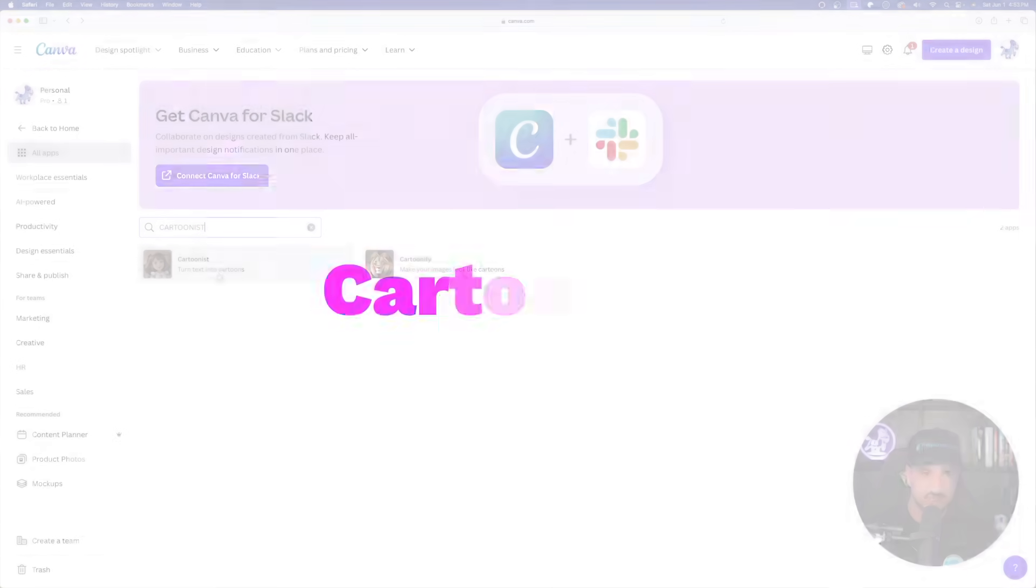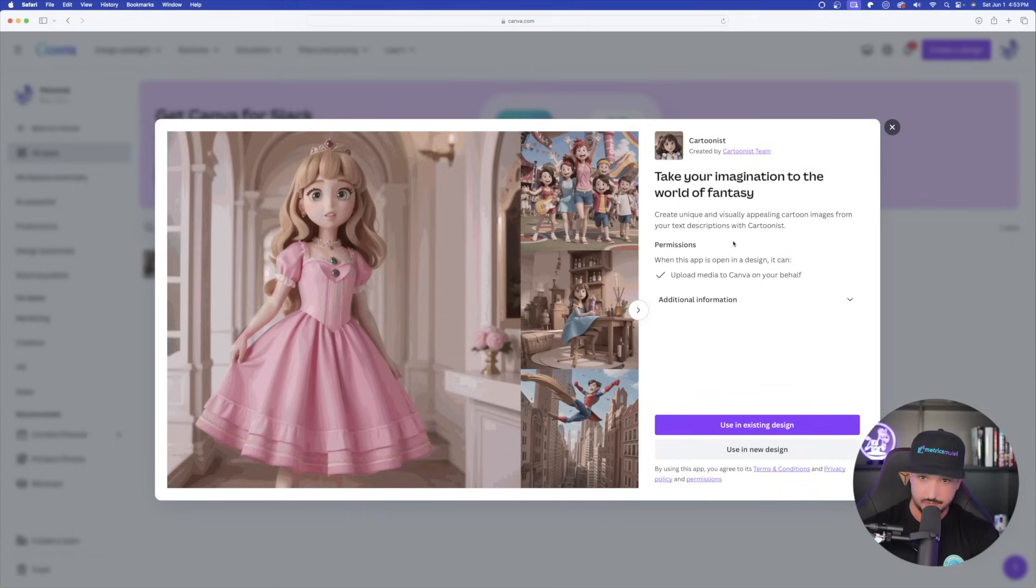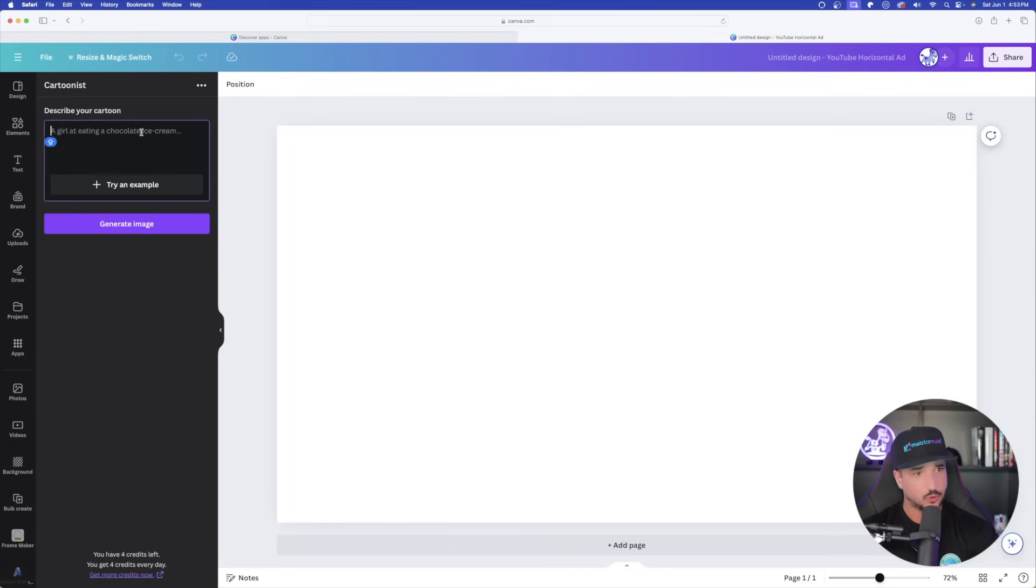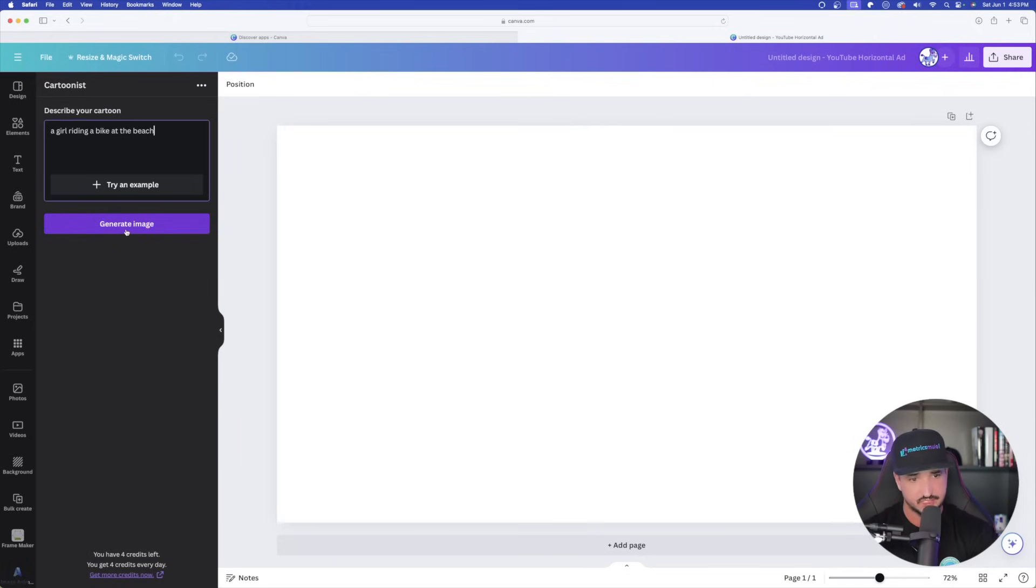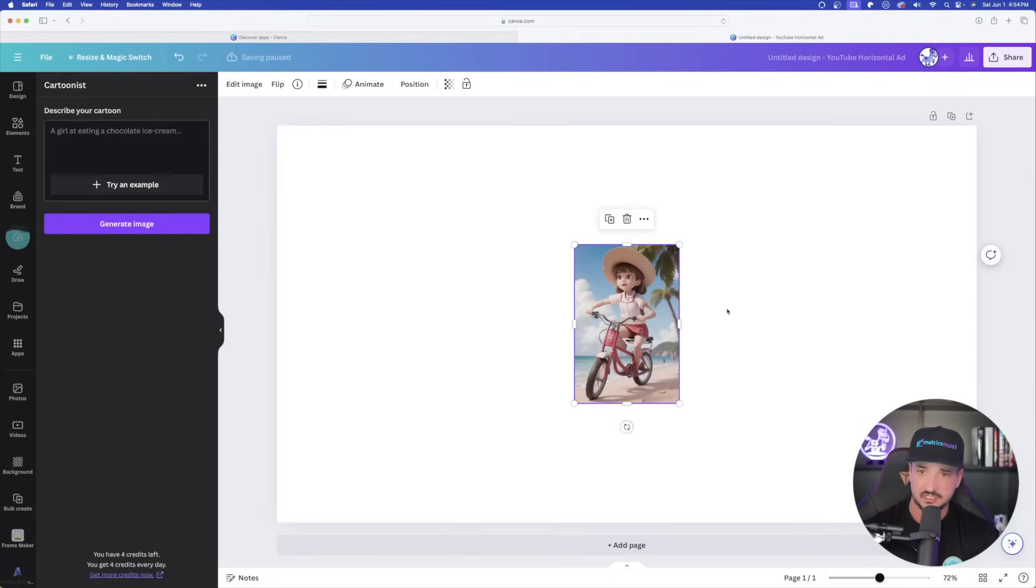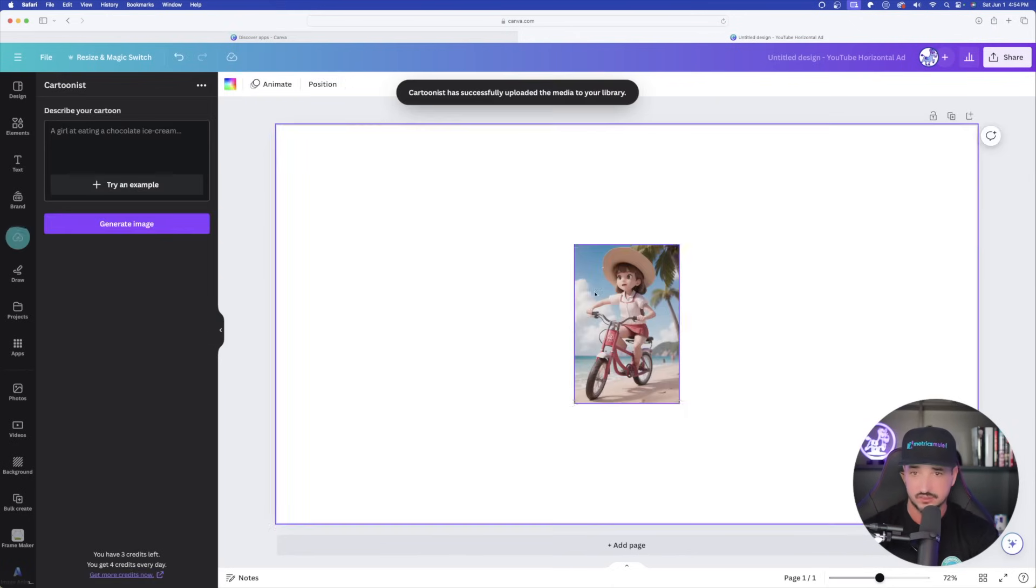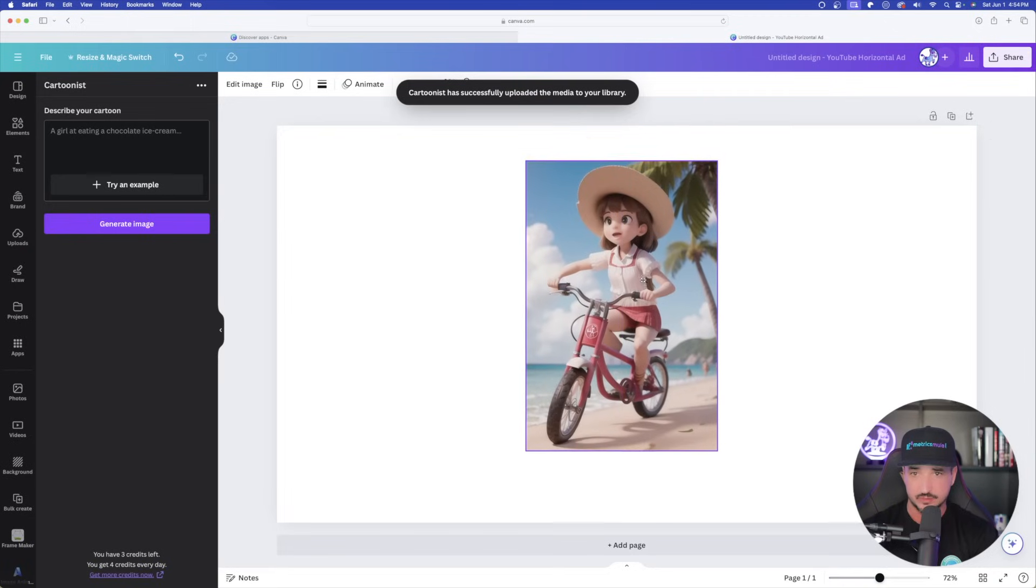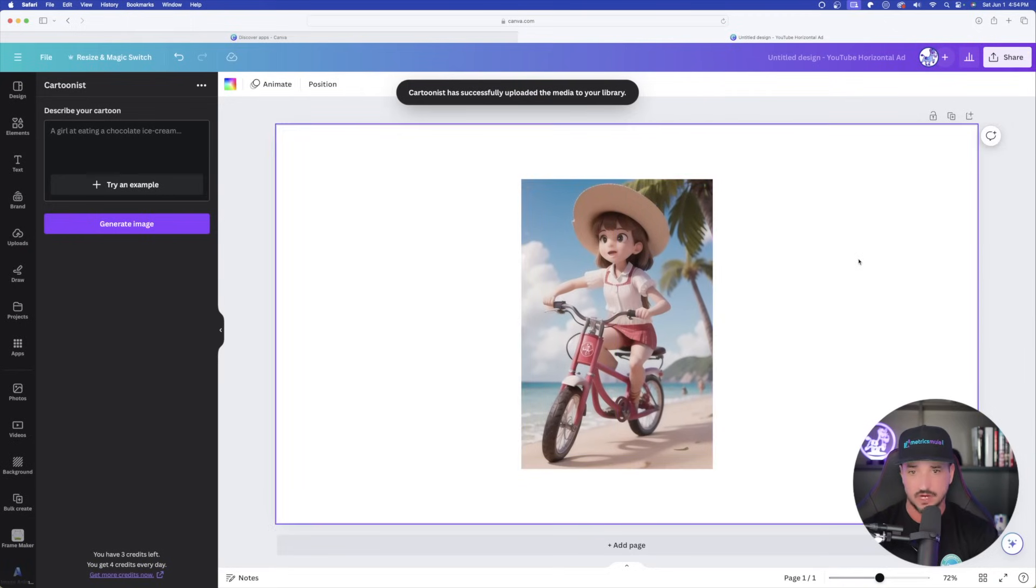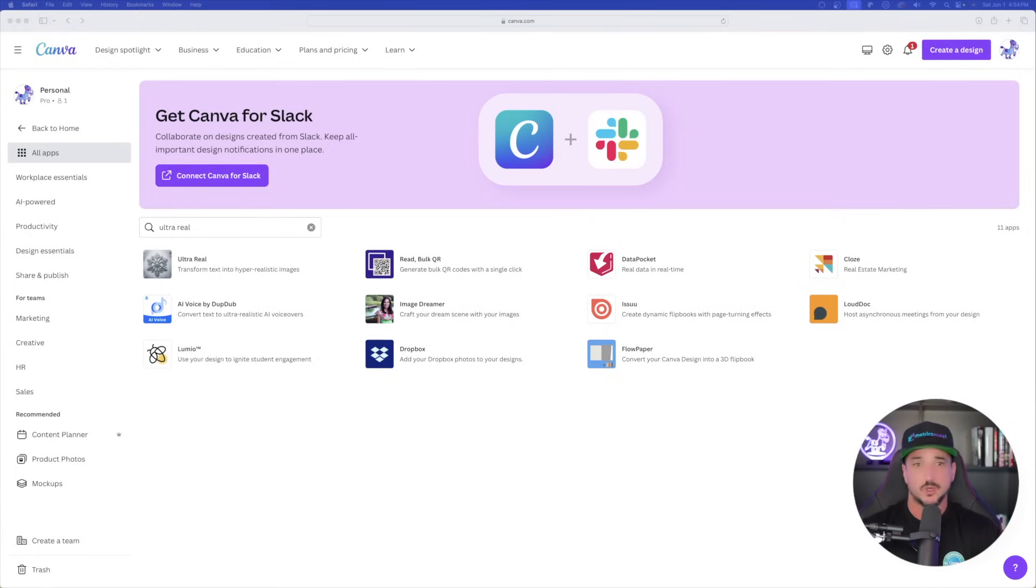Moving on to the next one. This one is called Cartoonist. Take your imagination to the world of fantasy. Create unique and visually appealing cartoon images from your text descriptions with Cartoonist. Top left-hand corner, just simply type in your prompt or your description. I'll just select a girl riding a bike at the beach. Simple enough. Let's go ahead and generate this image. This one gives us four credits every single day. But listen, completely free to use, so I'm not going to complain. And now look, just like that, I got exactly what I was looking for. Definitely a girl riding a bike on a beach. And this did generate this pretty quickly. Pretty impressive.